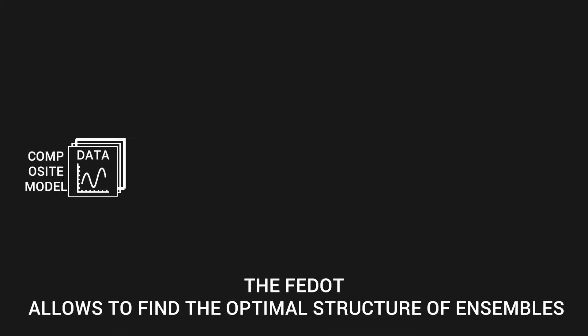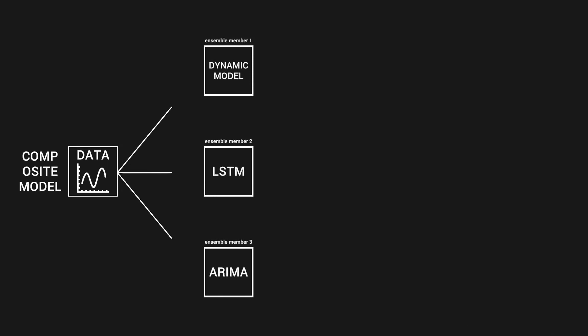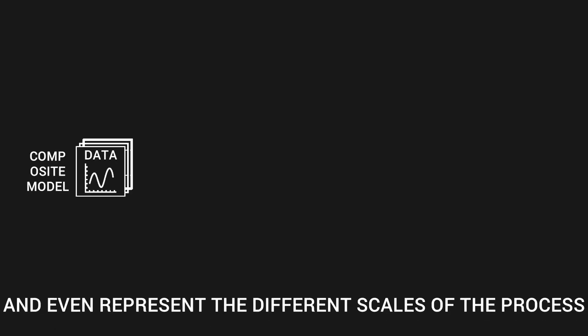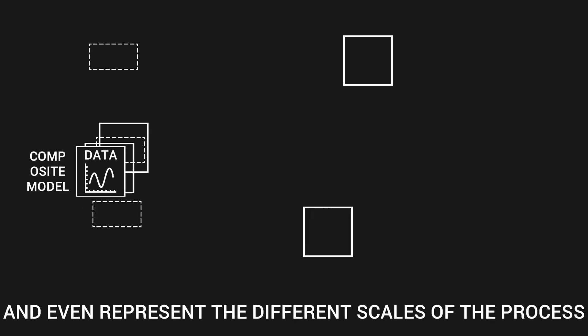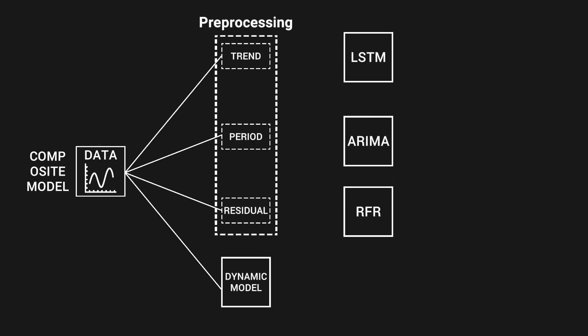In the FIDOT notation, the composite model consists of several atomic models organized as a directed acyclic graph with several inputs and one output. The different models can be just equal members of the ensemble, or in more complicated cases, each model can represent different scales of the process, for example: trend, seasonality, and residual component.